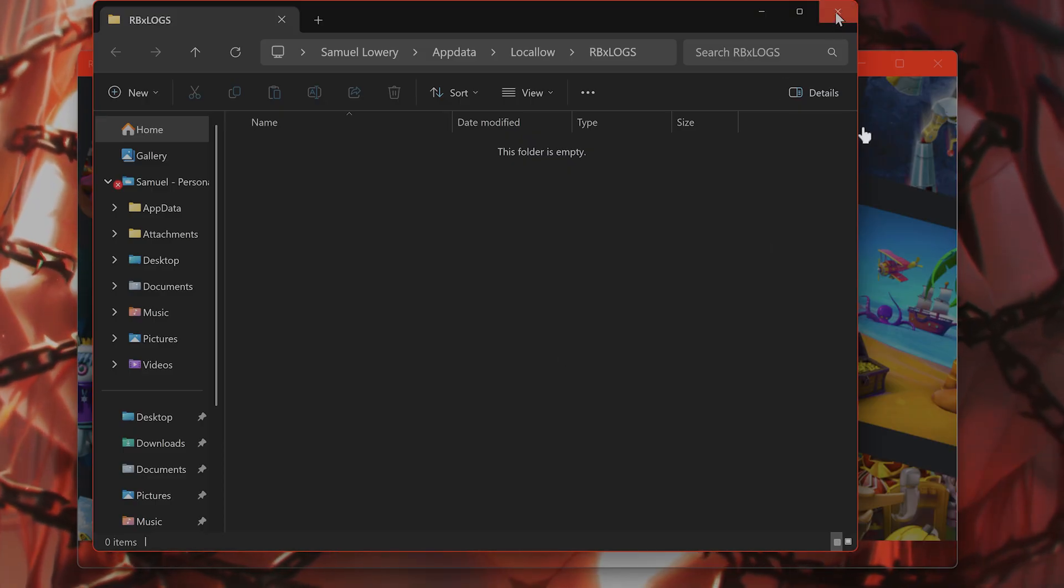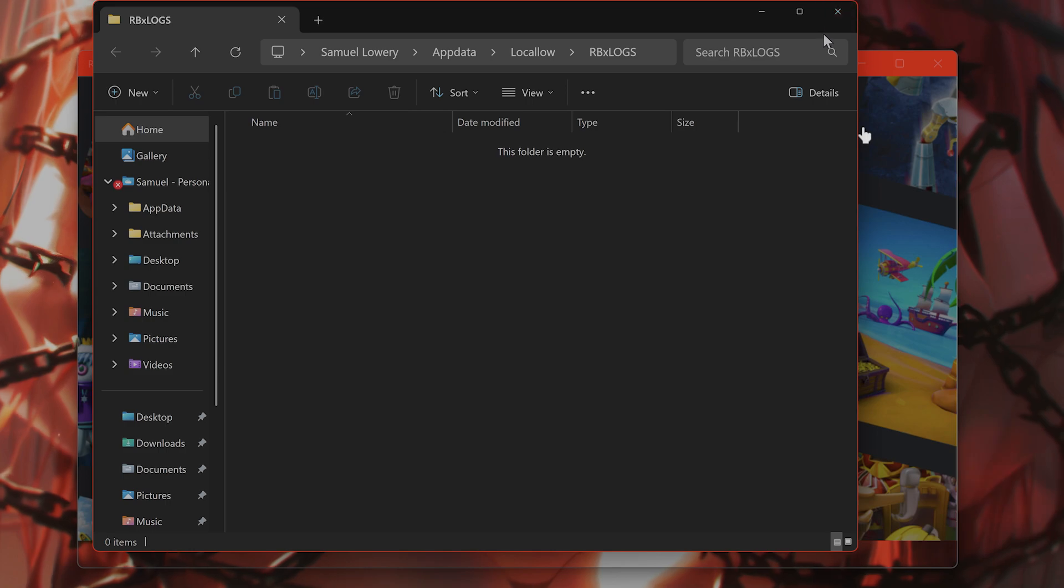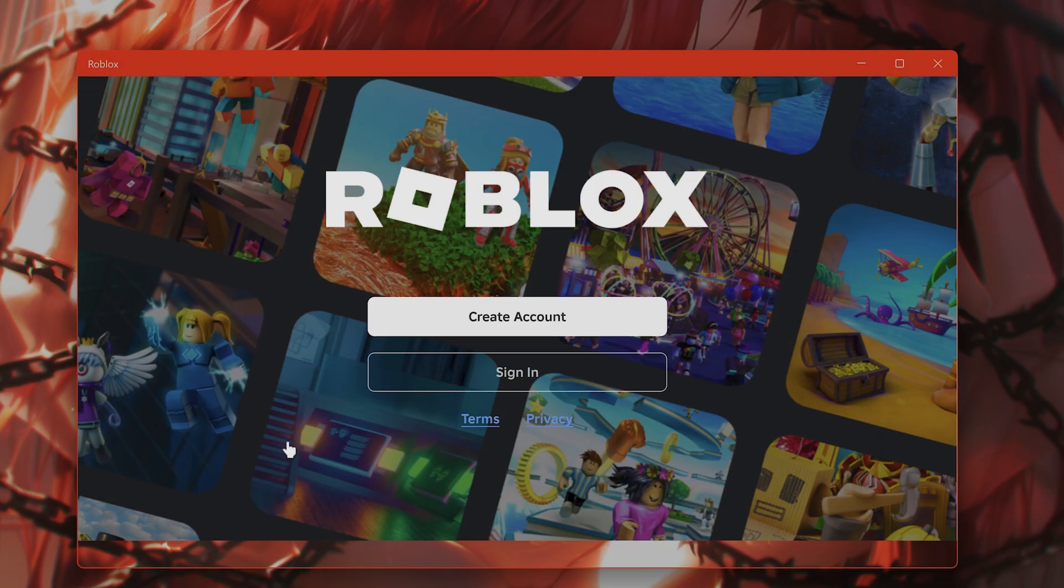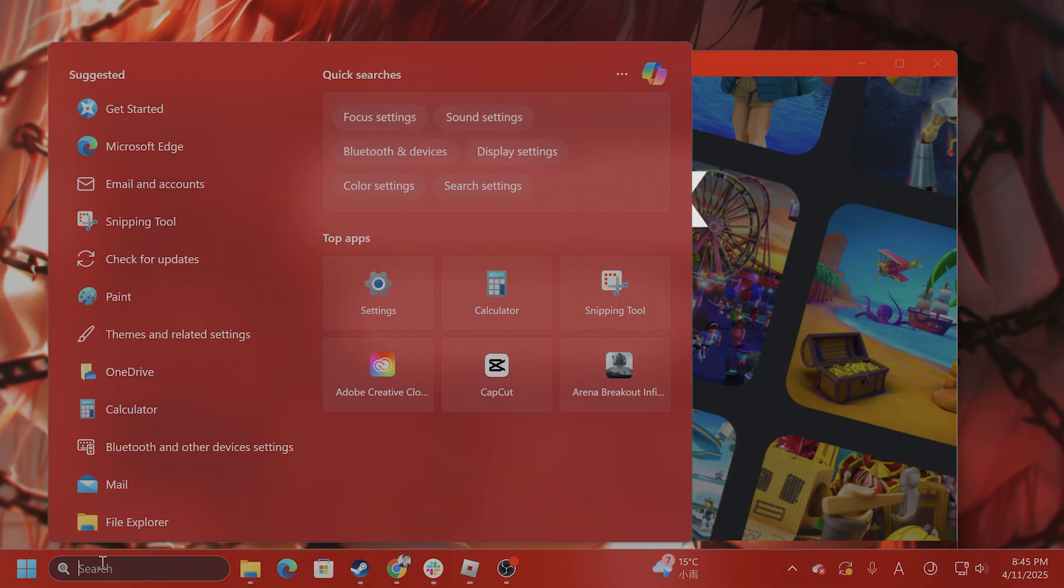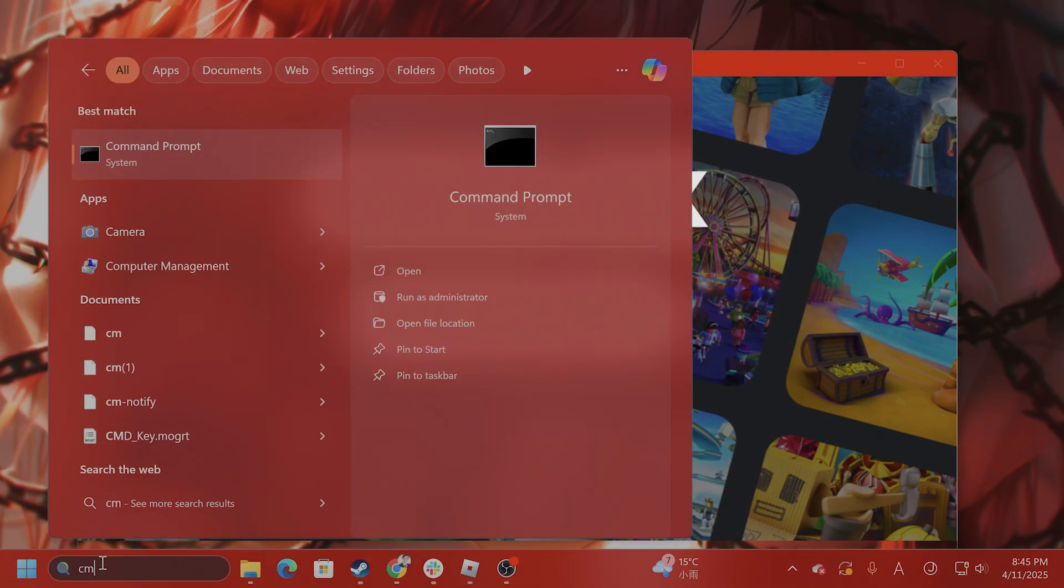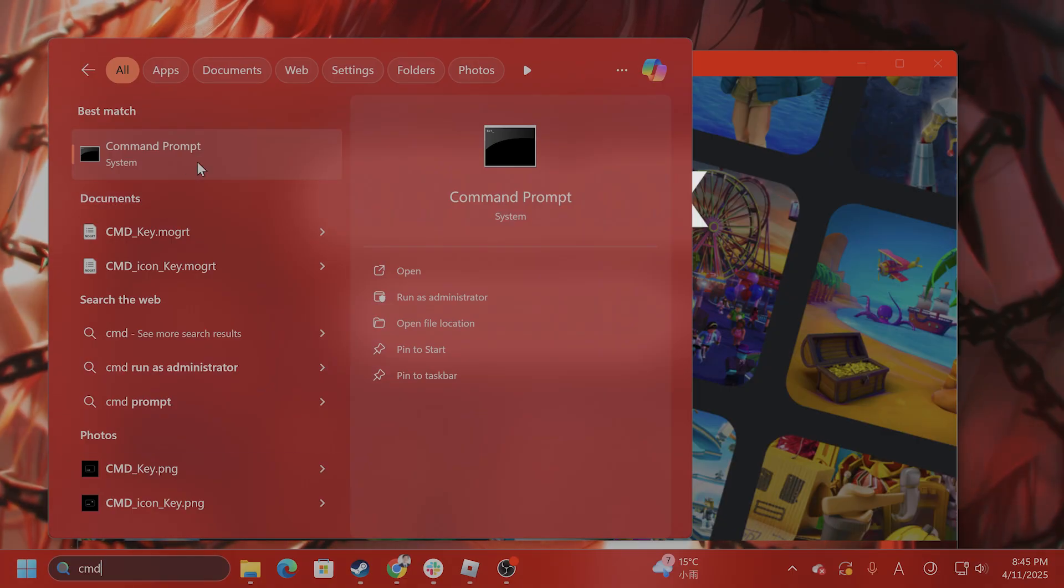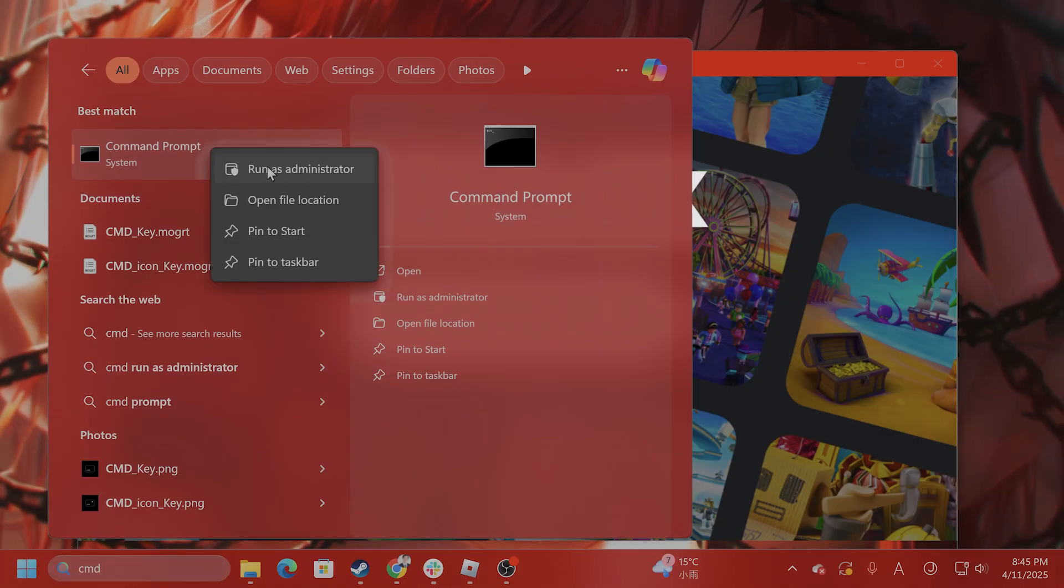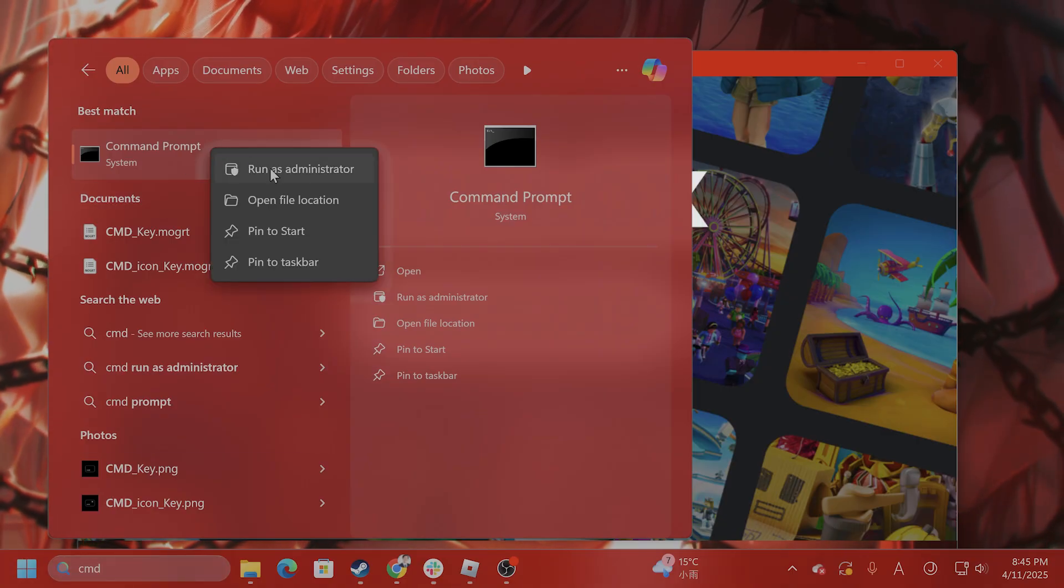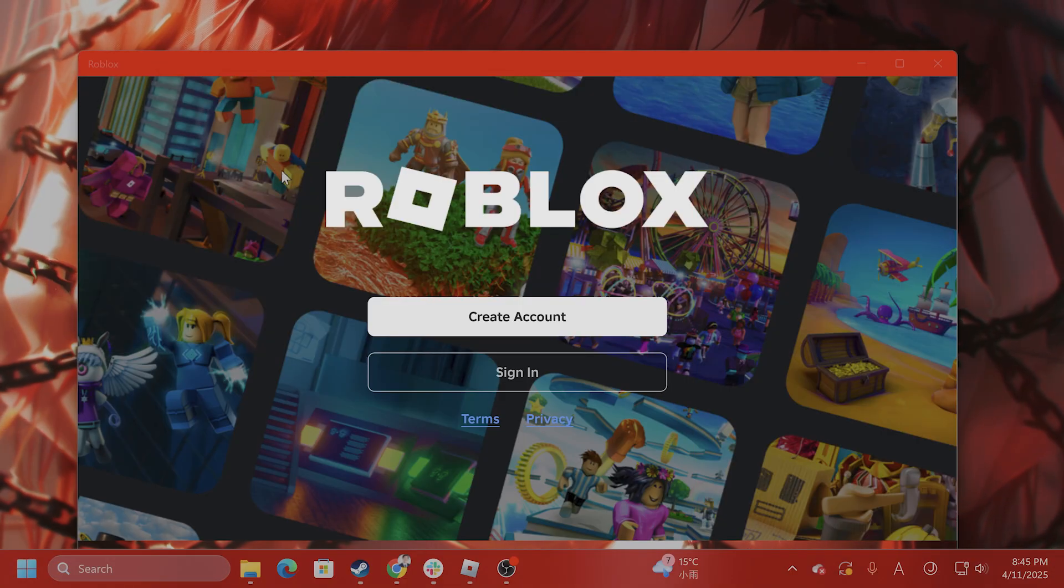The next step is to flush your DNS cache. How do you do that? Type in search, type in CMD or Command Prompt, right-click on it, and hit Run as Administrator.